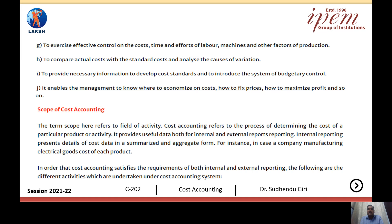Cost accounting also enables management to know where to economize on cost, how to fix prices, and how to maximize profit. Maximization of profit is the sole objective of a business, and if profit is not there, the whole organization will suffer and come to an end. We can fix an efficient and competitive price if our cost is low. If our cost is low, our profit margin will be high. Cost accounting helps the organization to a very good extent in providing this cost information.